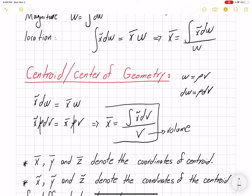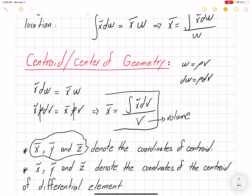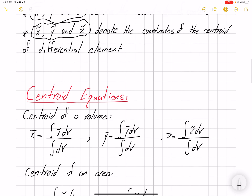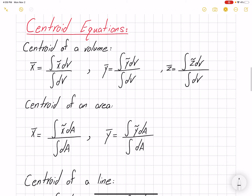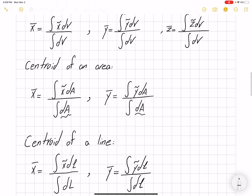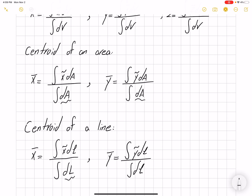So in the centroid equations, x̄, ȳ, and z̄ are the coordinates of the centroid — that's what we are trying to find. And x̃, ỹ, and z̃ are the coordinates of our differential element — the centroid of our differential element — which we need to find first to get to our solution. The centroid equations can be written for volume as ∫x̃ dV / ∫dV. For area, instead of dV we use dA. And we can write a centroid equation for a line using dL. Depending on what you want to find — line, area, or volume — you plug in the corresponding geometric parameter.